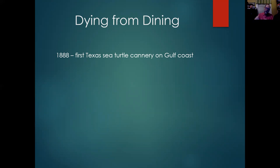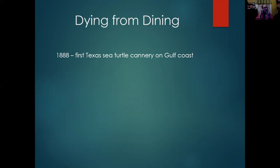Basically, capturing sea turtles and then slaughtering them and canning them — either as turtle soup or just turtle meat. We see the first cannery open in the 1880s, and fairly quickly there were up to six canneries at this place.